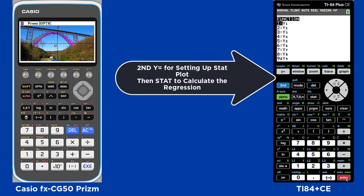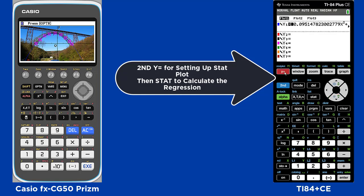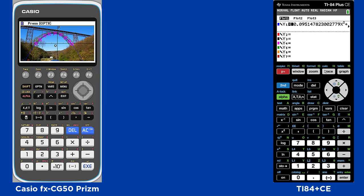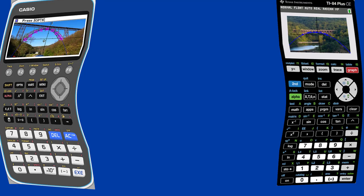You will see the regression, and then if you go to y-equals, you will see the equation and then you can hit Graph to see your regression. We hope you've enjoyed this comparison between the Casio FX CG50 Prism and the TI-84 Plus Color Edition graphing calculators.